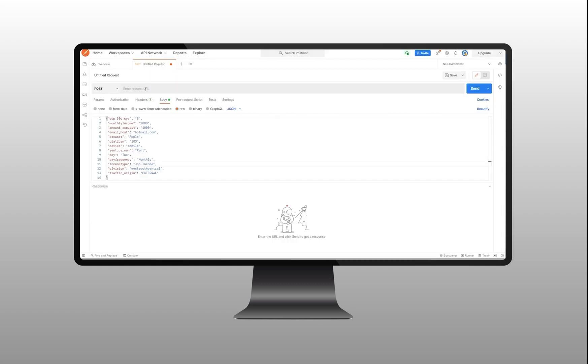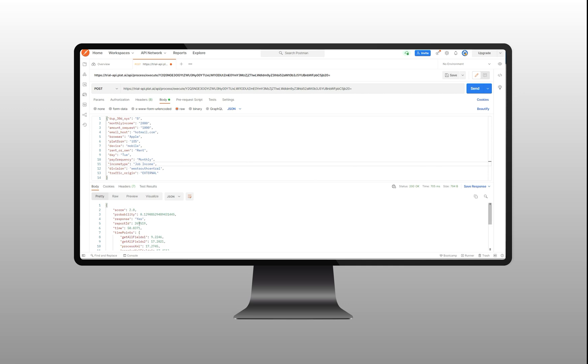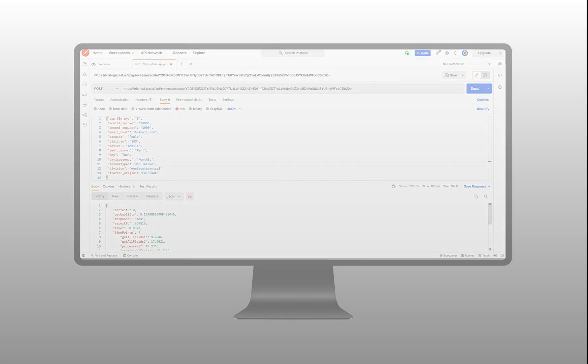Here, copy and paste the API link of your model and make a request which, in this case, will be information received from a loan application. As a result, we get the default probability of the applicant and the corresponding score.